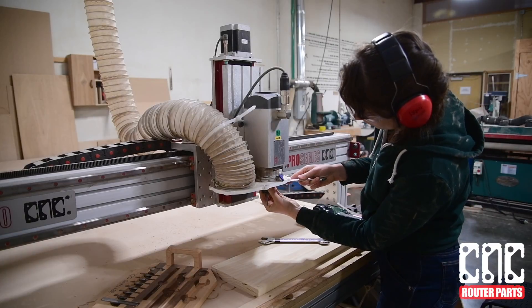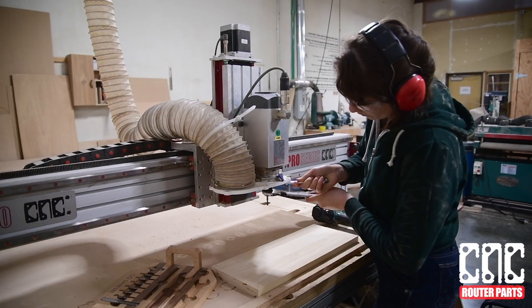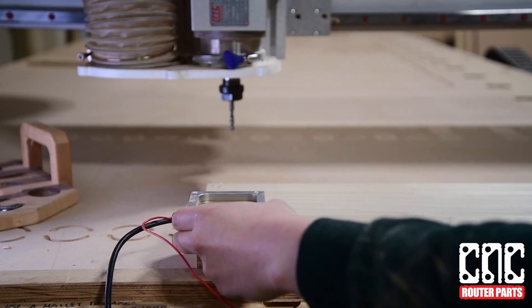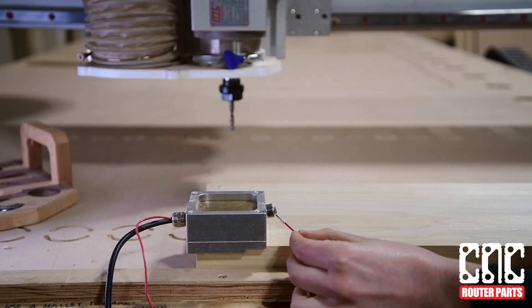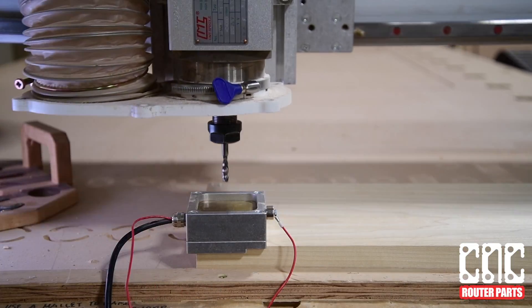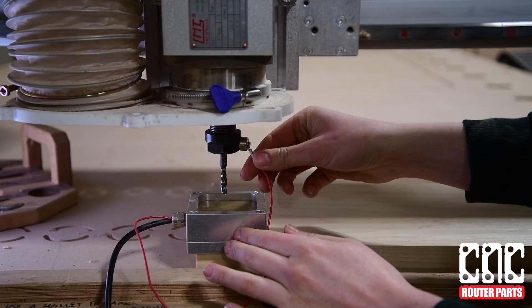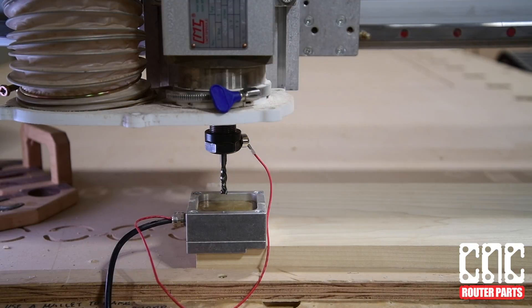I'll zero the machine to the top of the workpiece in the front left corner using our touch plate. We also have a great video that goes into details of using this tool as well as the fundamentals of zeroing.